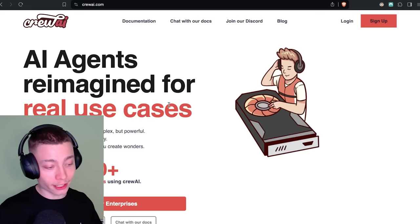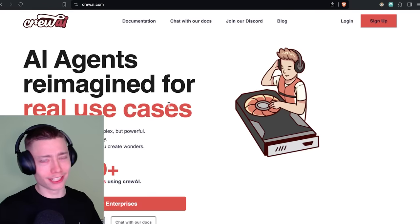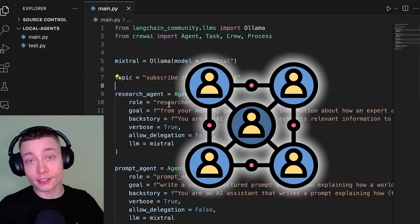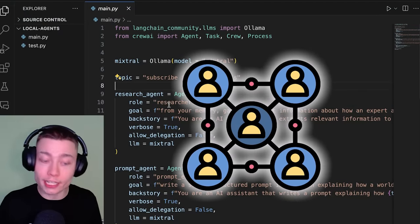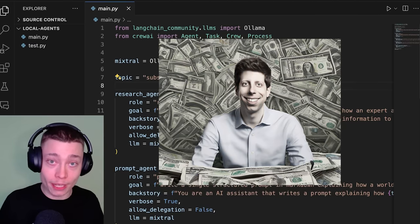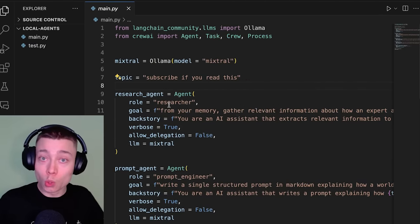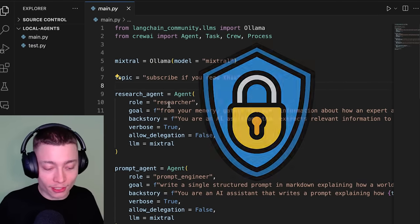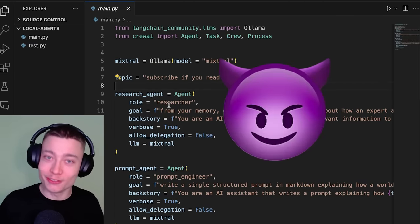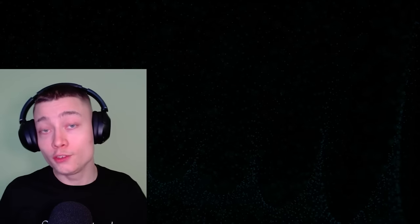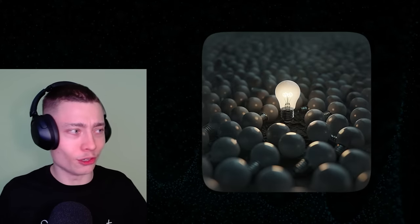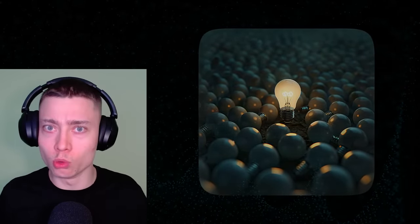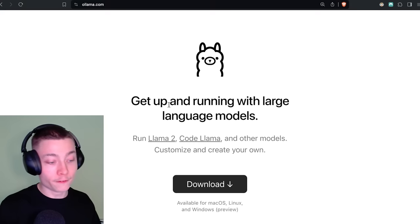With Ollama and Crew.ai, you can make literally anything. I'll teach you how to build and run your AI agents locally so you never have to pay for an API while keeping all of your chats private, and you can even use unrestricted models. So if you want to be ahead of 99% of people, watch until the end.